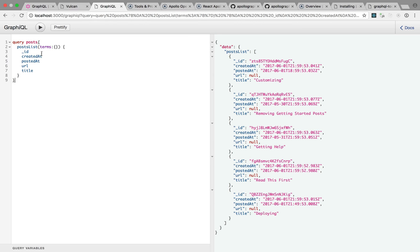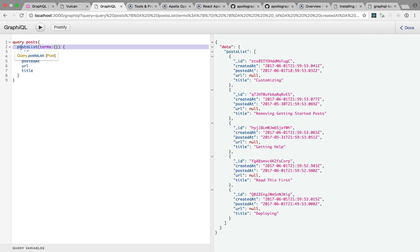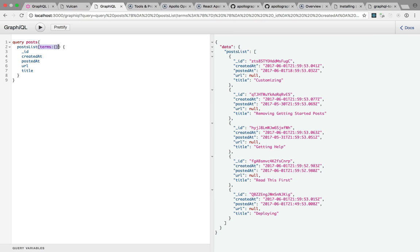So here on the left, you have the GraphQL query. So I'm declaring a new query named posts. I say I'm going to hit the post list query resolver, which is kind of an endpoint name. I'll pass an empty terms object as parameter, and then I specify the query properties I want in return.